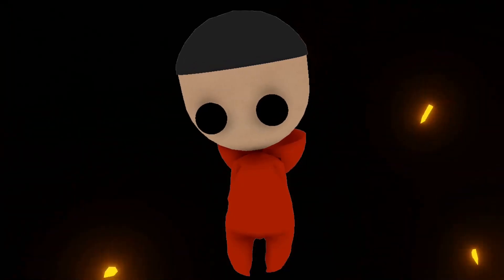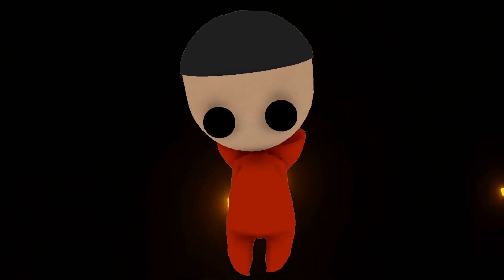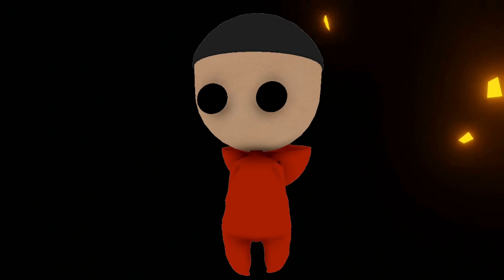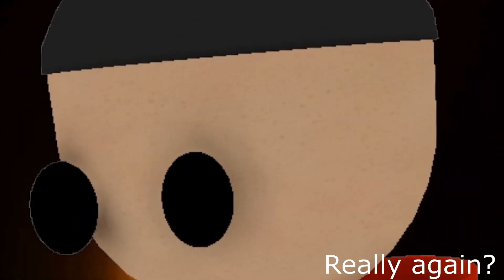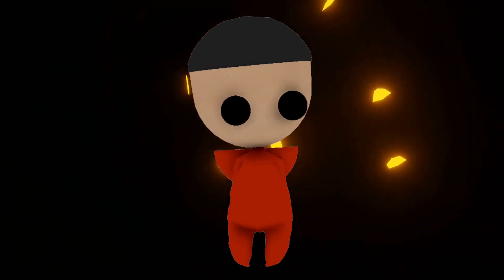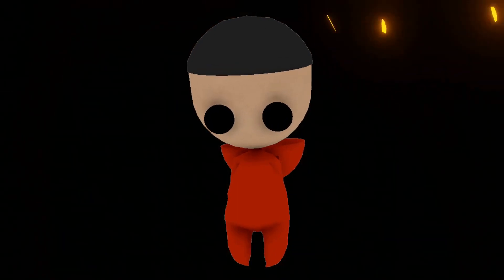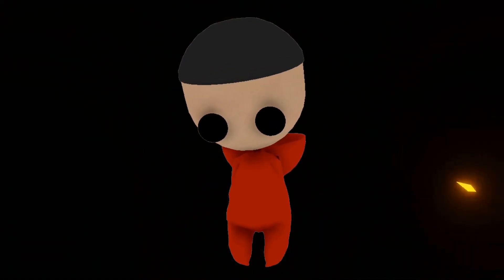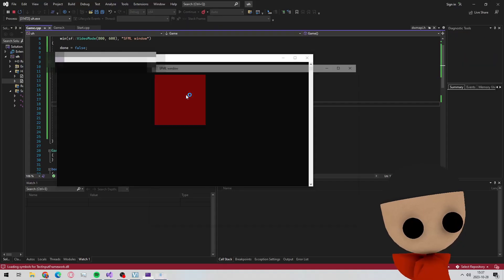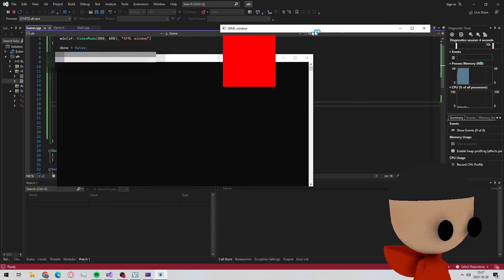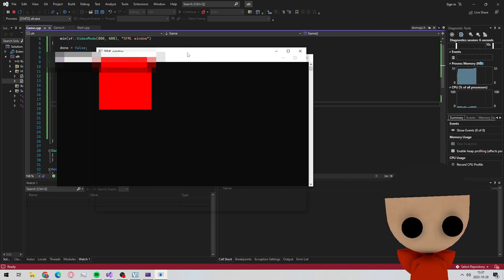I then came across this video by Code Monkey — 'We're going to learn how to make a transparent Unity app' — and thought, wow, I'm fucking stupid, because I didn't realize you could have a transparent window. I then took some time to check how to make a transparent window in OpenGL, and voila, I got a transparent window. Let's fucking go.